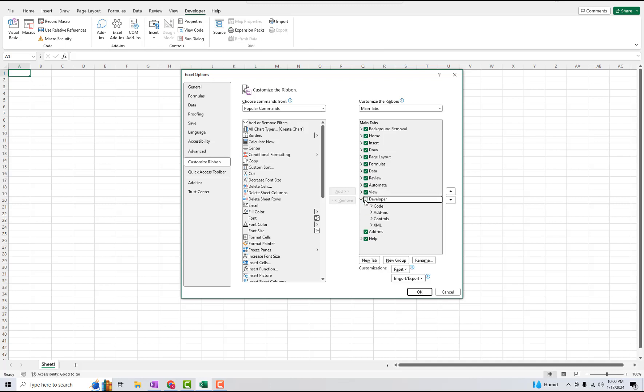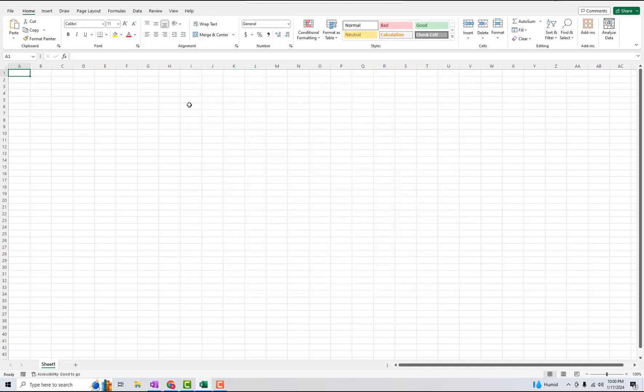But yeah if you want it disabled just uncheck it and click OK and then it'll get removed from the top.